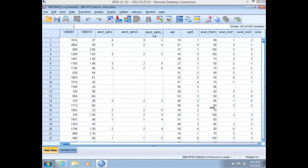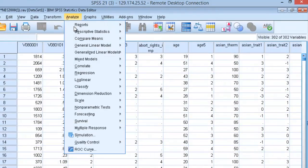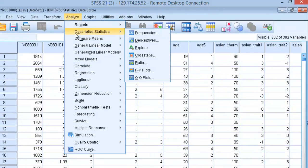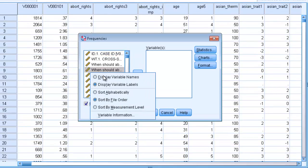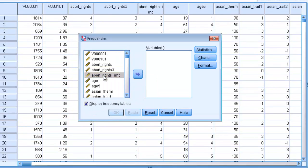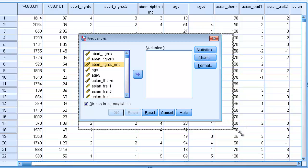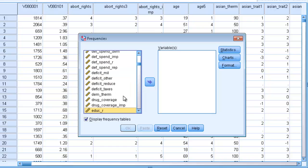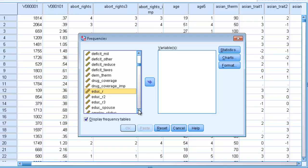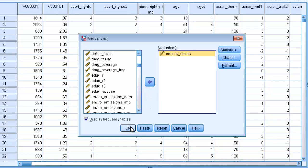In the NES 2008 dataset, go to Analyze and Descriptive Statistics, slide over to Frequencies, and then sort your variables by name and alphabetize them to make it easier to navigate through this list of variables. We're going to select the variable called employment status. Select that variable and slide it over to the variable pane.